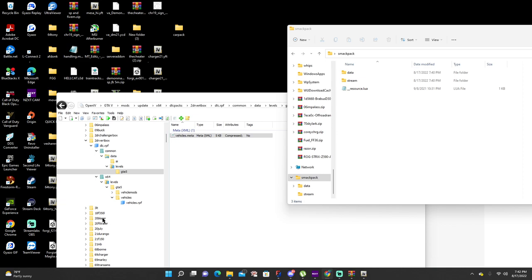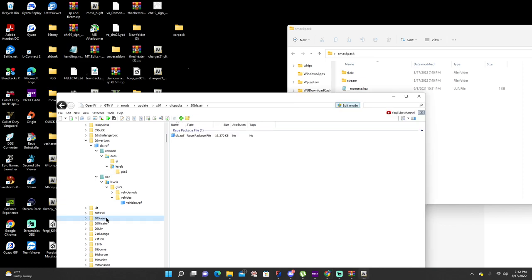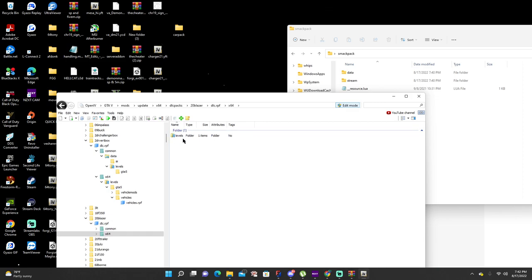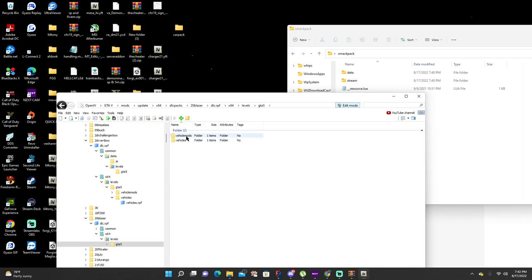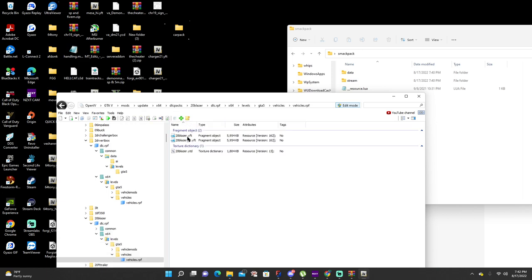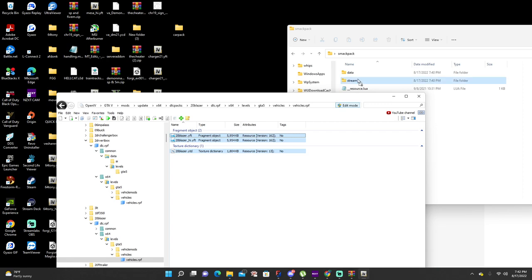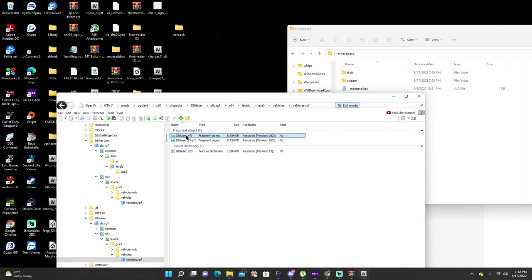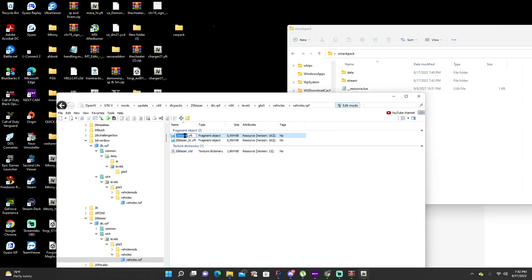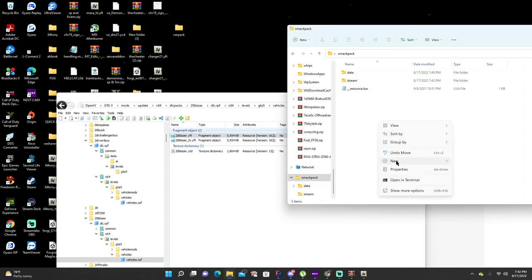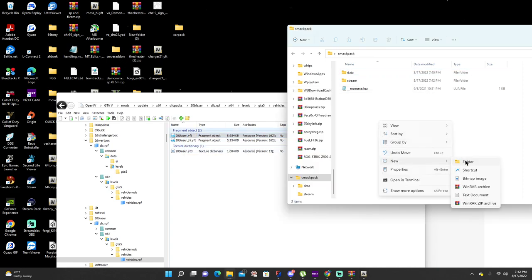Click on whatever car it is that you want. Open up the DLC, go into your 64, levels, GTA 5, vehicles, vehicle RPF. This would be your car file. Make sure you grab it, drag it into the stream. When you get done, copy the name of the first YFT. Right click, new folder, paste.